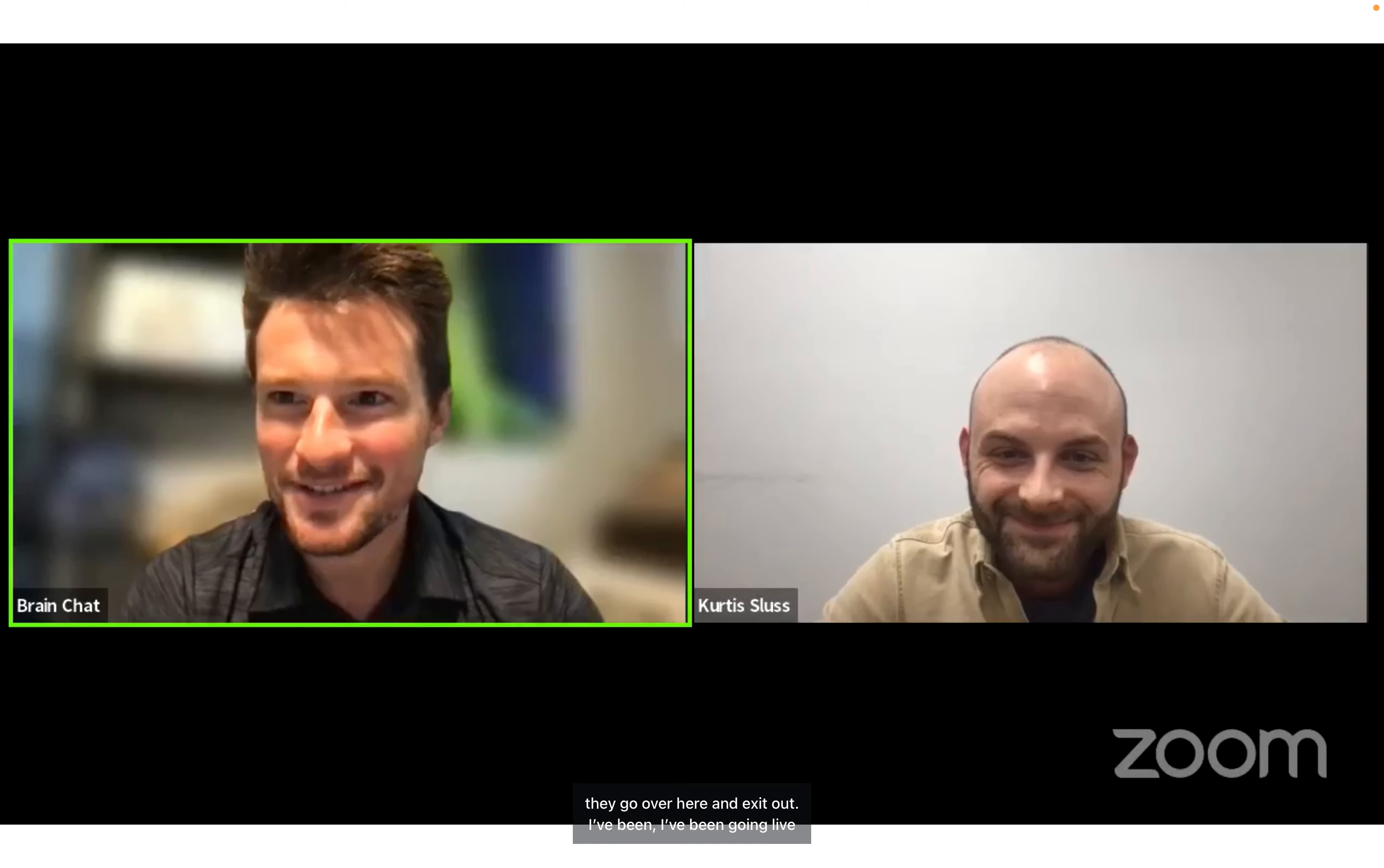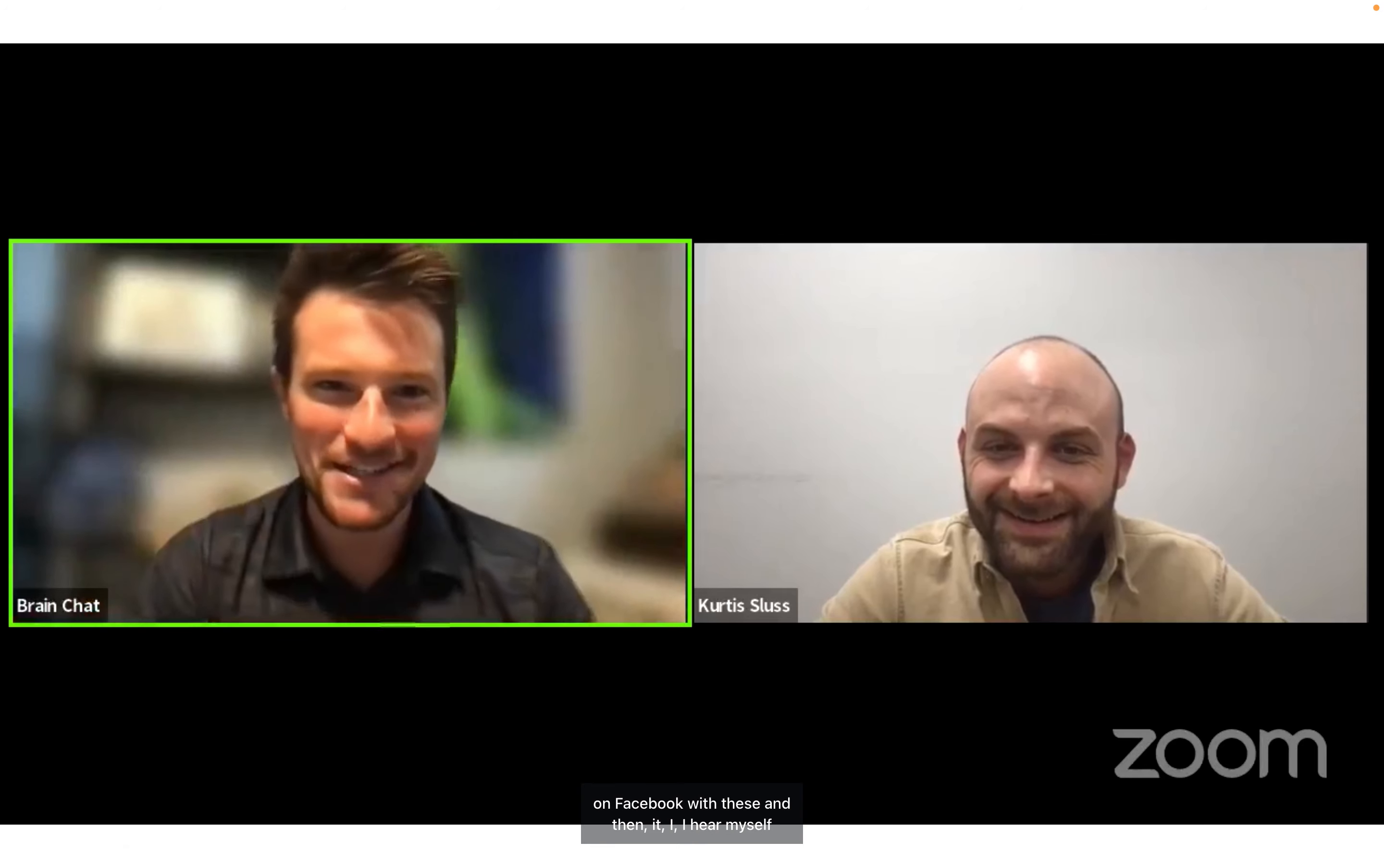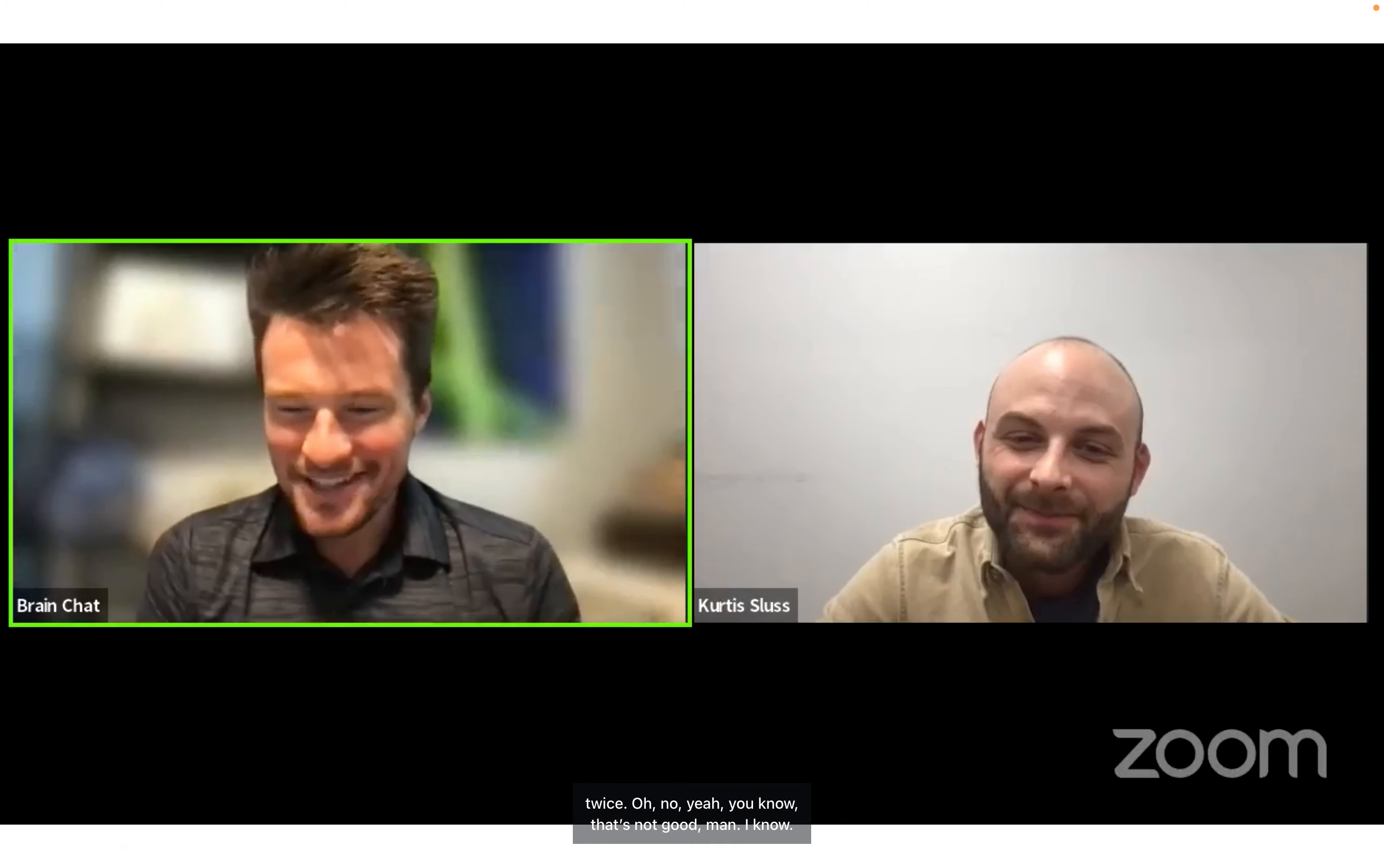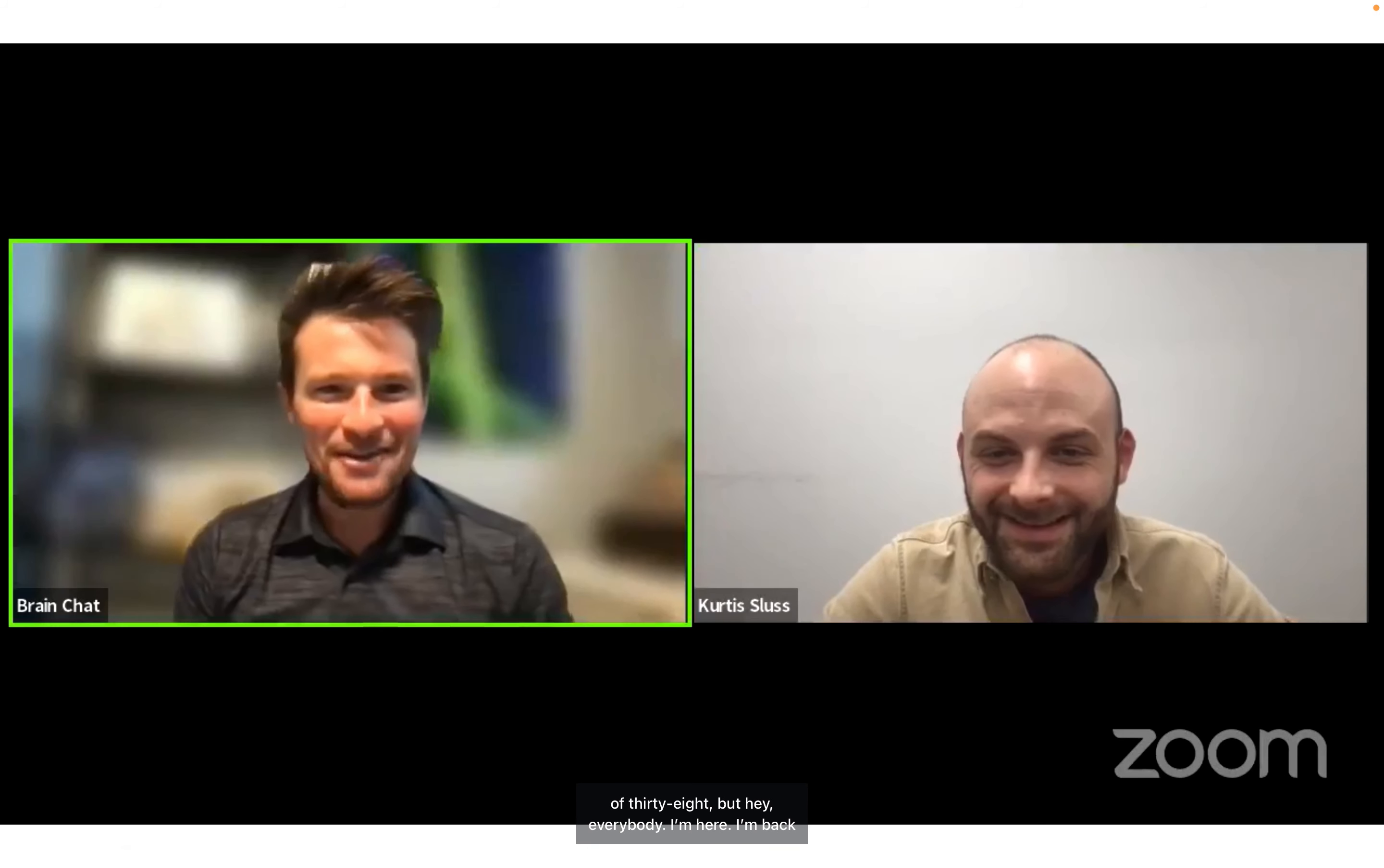Alright sweet, we are live on Facebook. I've been going live on Facebook with these and then I hear myself twice. That's not good, man. I know, I'm still learning technology at the prime age of 38.